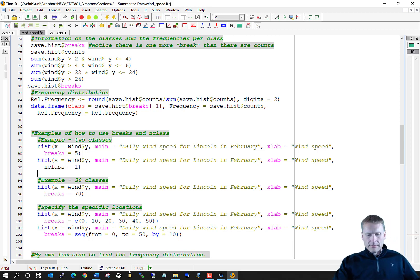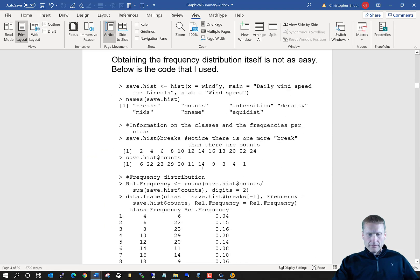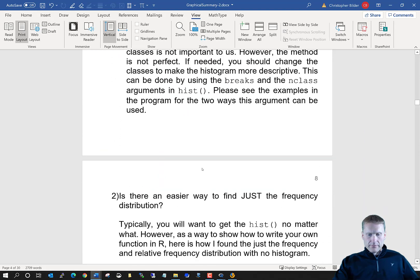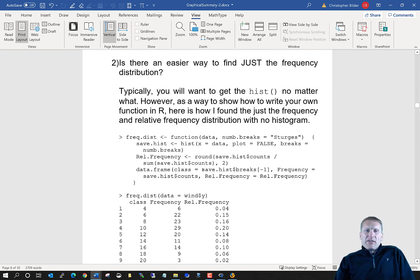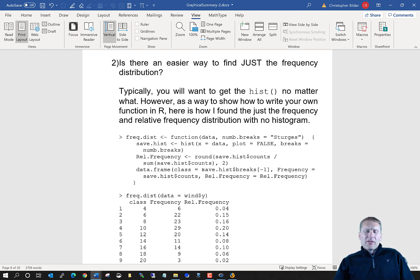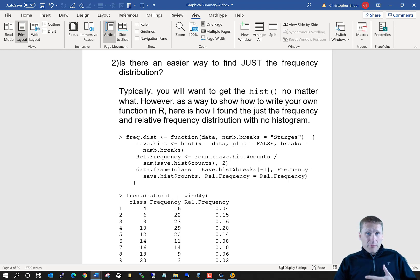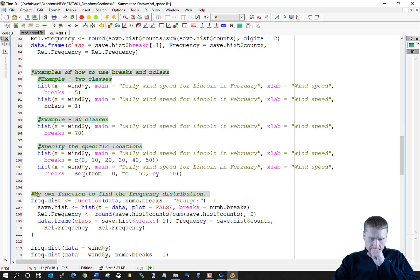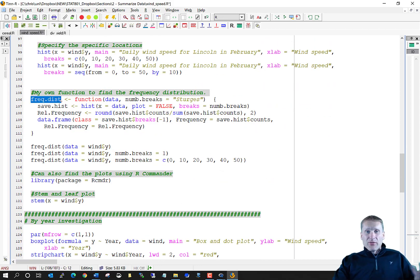Is there maybe an easier way to get the frequency distribution? Generally you'll be looking at the histogram for most problems, but sometimes you want a table of counts corresponding to the classes. It would be nice if there was a particular function in R that would automatically give it to you. As a way to illustrate how to write a function, let's create our own function to do that.